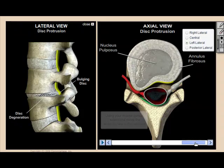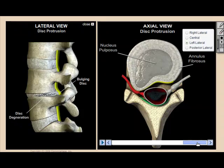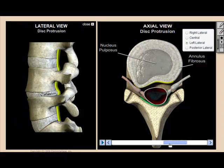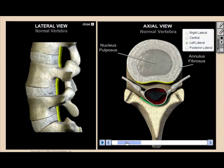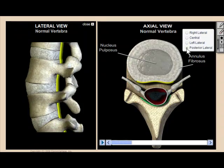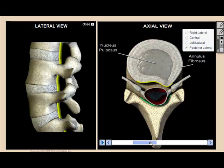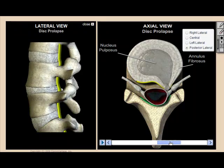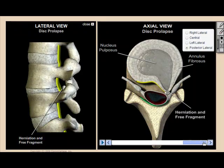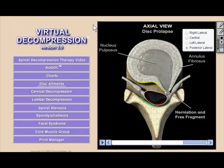For the first time ever, your patients will truly understand their MRI results by using our disc ailments feature. Notice that this feature is presented just like the actual MRI with both lateral and axial views. Here we'll show a left lateral bulging disc and then a posterior lateral herniation.